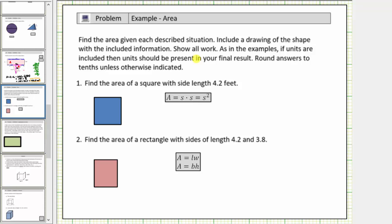Find the area given each described situation. Include a drawing of the shape with the included information. Show all work. As in the examples, if units are included, then units should be present in your final result.